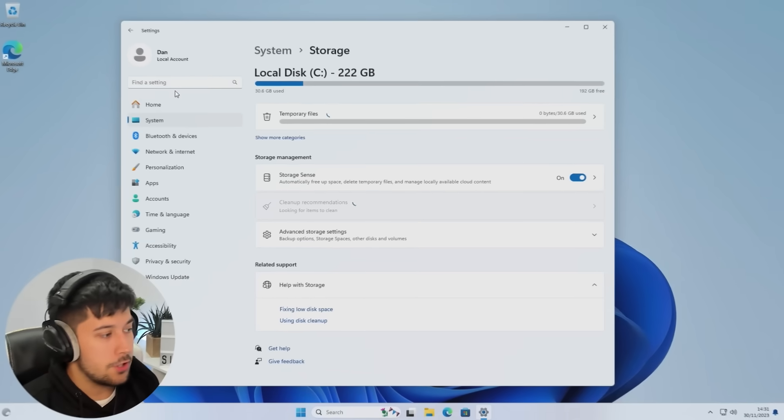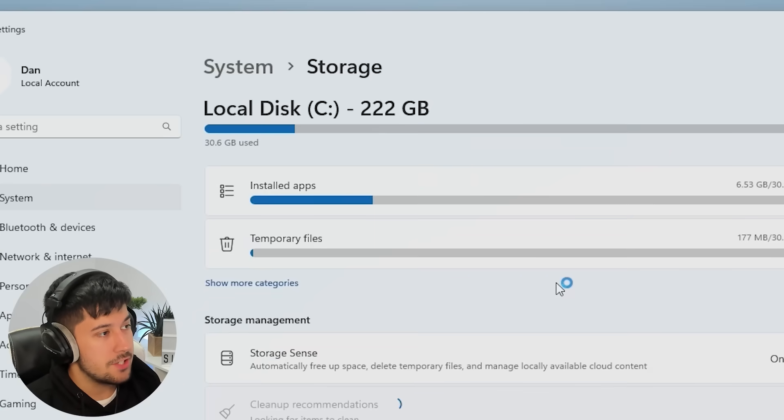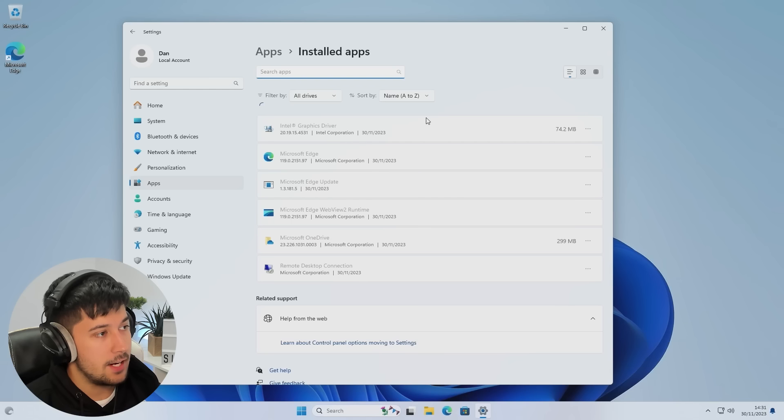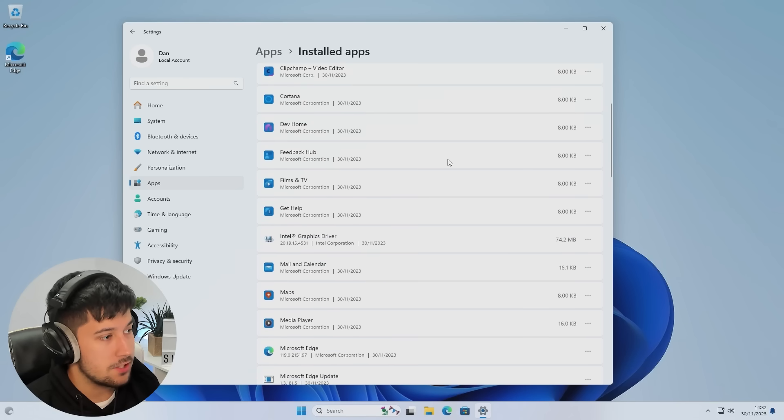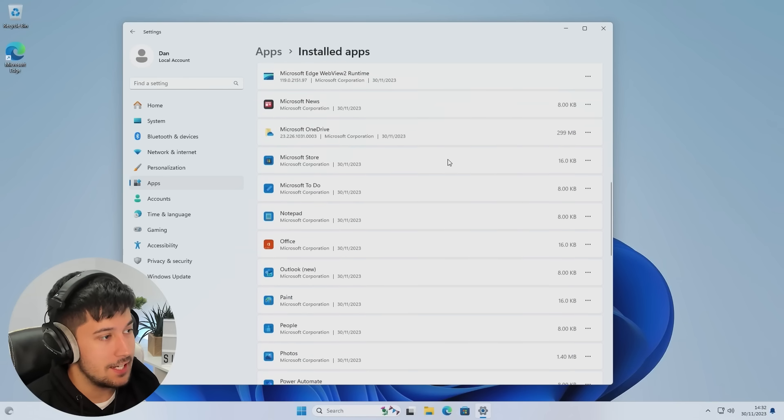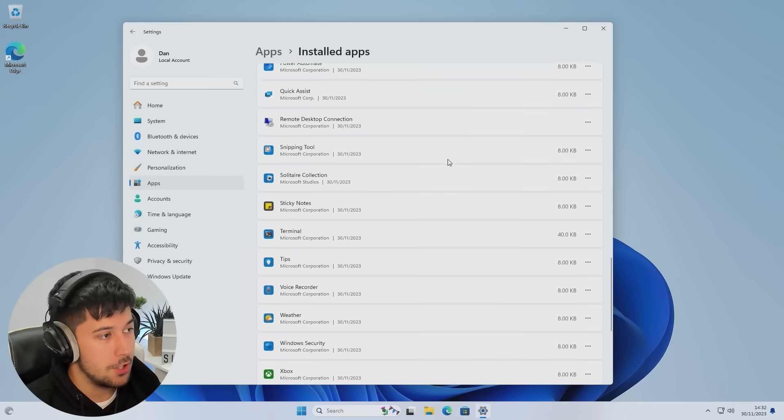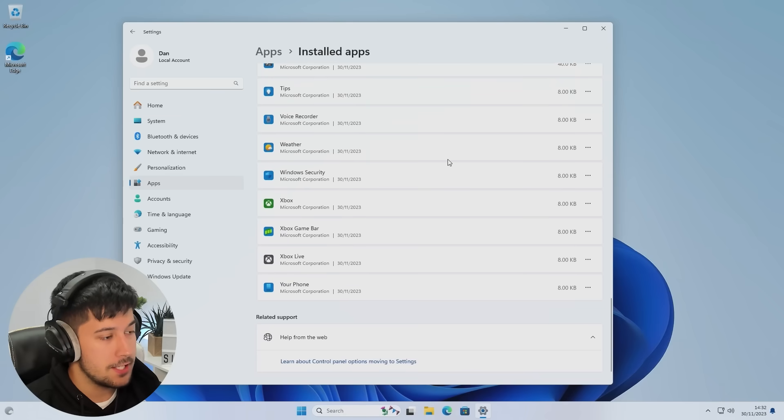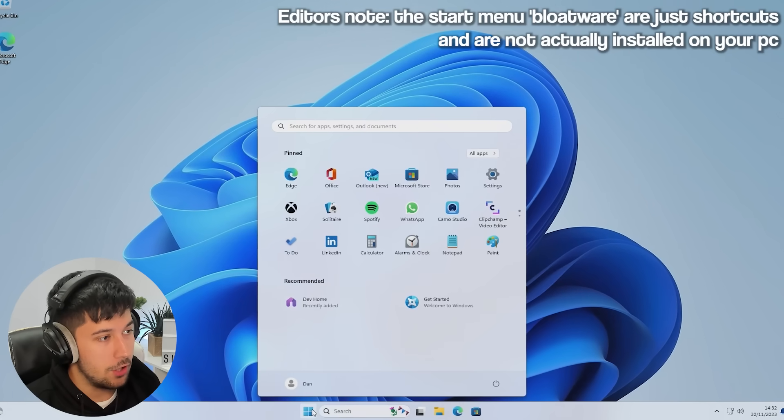If we have a look at a stock Windows 11 installation here, as you can see, we're using 30.6 gigabytes. And look at this, 41 pre-installed apps. It's just a never-ending list. So, Atlas OS does a very good job at cutting all this out and making a very minimal OS.